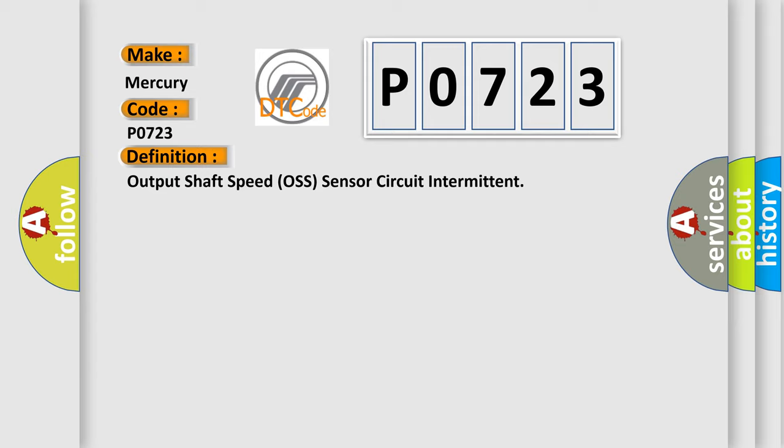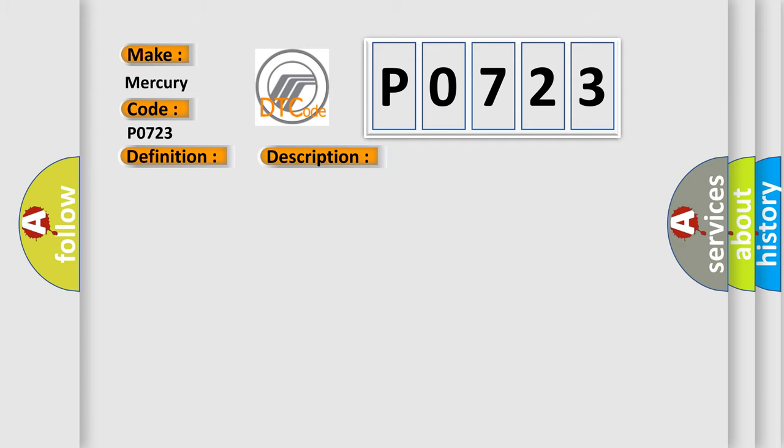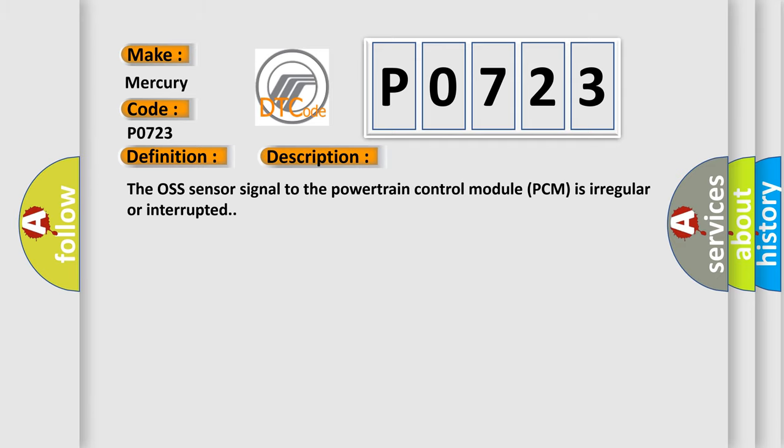The basic definition is Output Shaft Speed OSS sensor circuit intermittent. And now this is a short description of this DTC code. The OSS sensor signal to the powertrain control module PCM is irregular or interrupted.